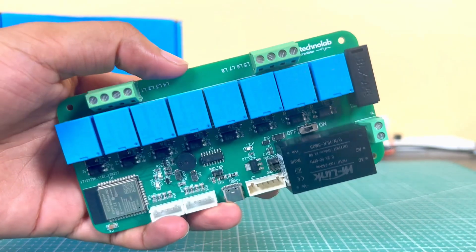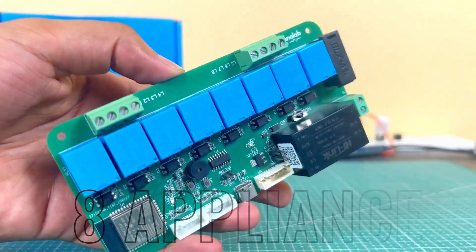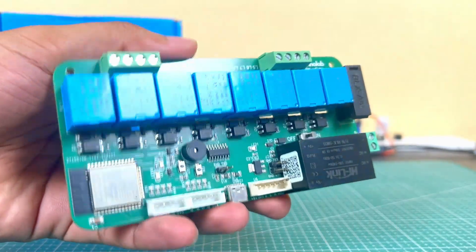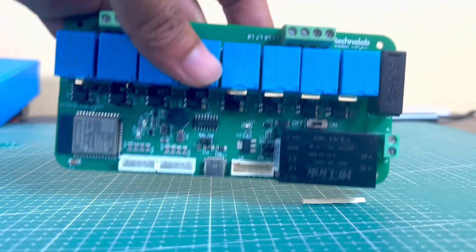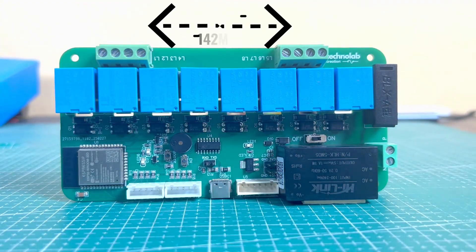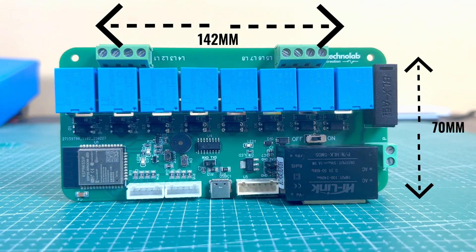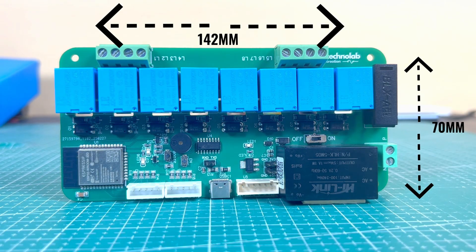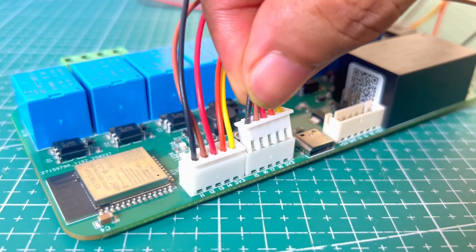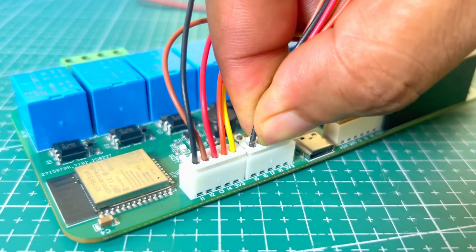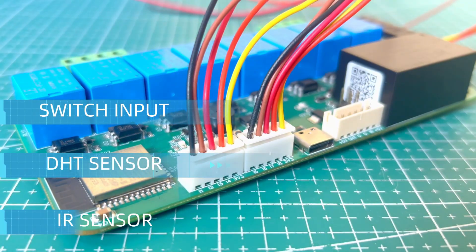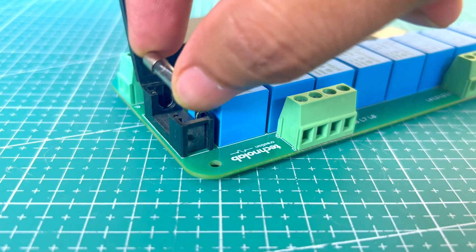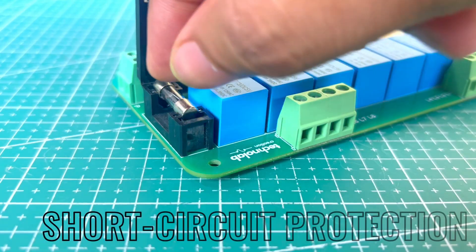Using this PCB, we can control a total of 8 appliances. The size of this PCB is very small. It measures 142 x 70 mm, so it can easily fit in your electrical switchboard. I have used JST connectors for the switch input, DHT sensor and IR sensor. To ensure safety, there is an onboard fuse for overload and short circuit protection.